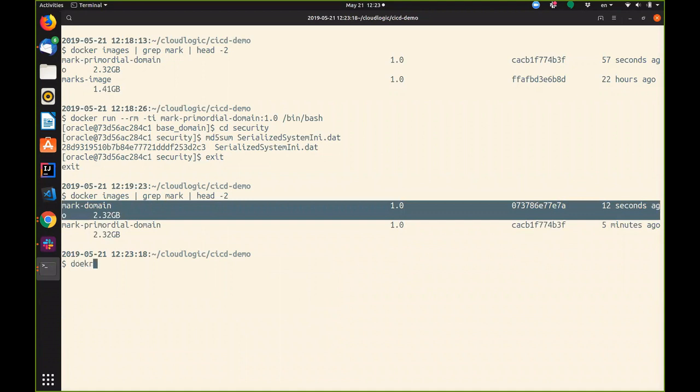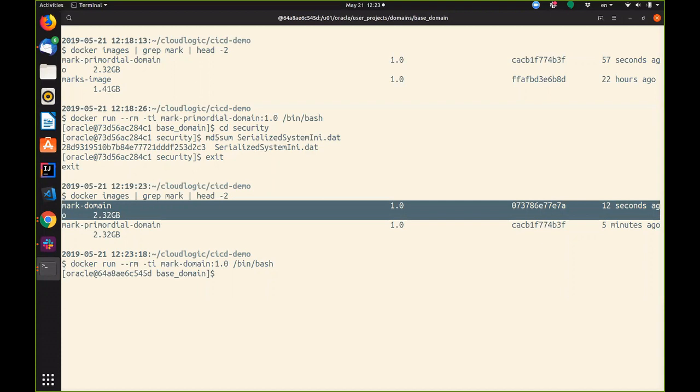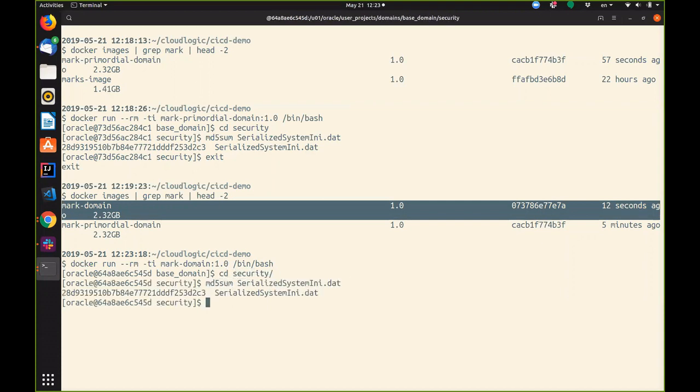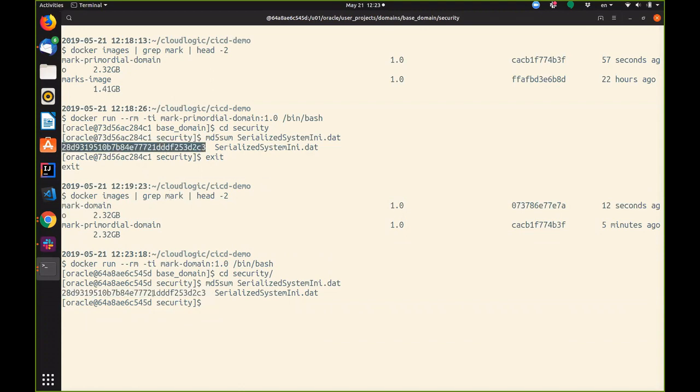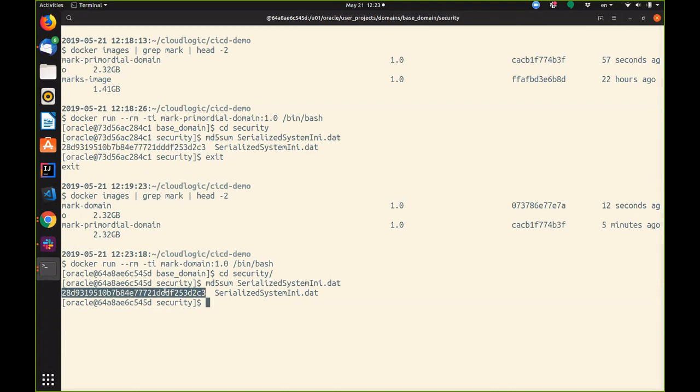Let's take a look at this image. We've done an update but we still have the same domain encryption keys. If you remember the number from earlier, you can see that they're both the same. So this is still the same domain from WebLogic's point of view which means that we could now go and roll the domain in Kubernetes and the managed servers will automatically join into the same cluster.